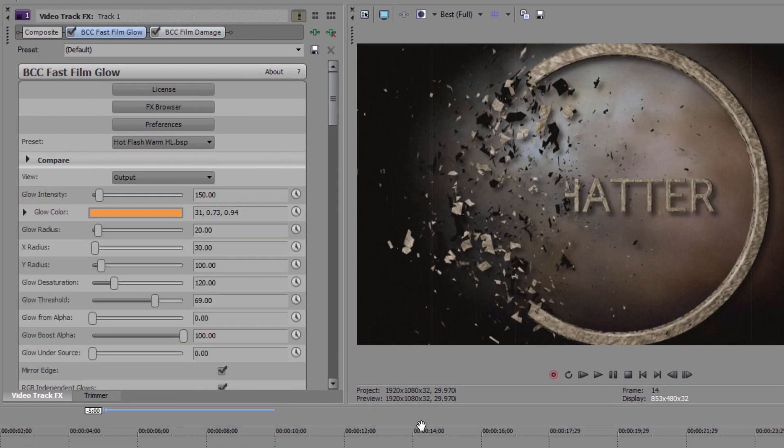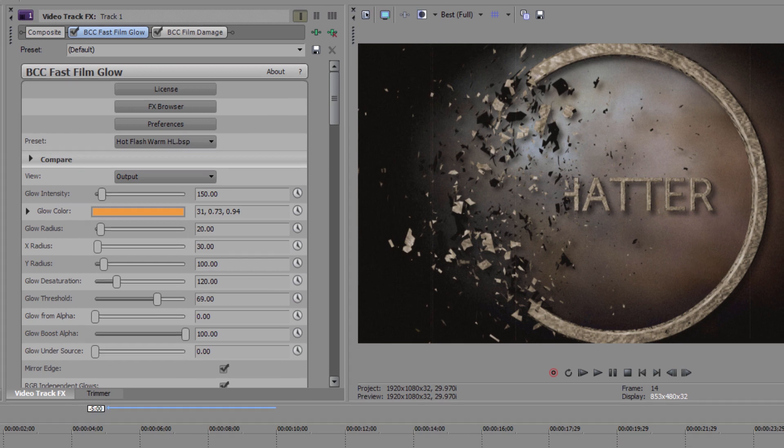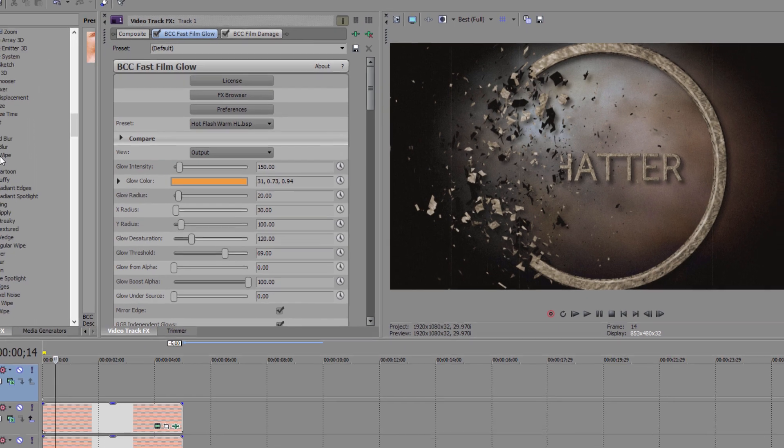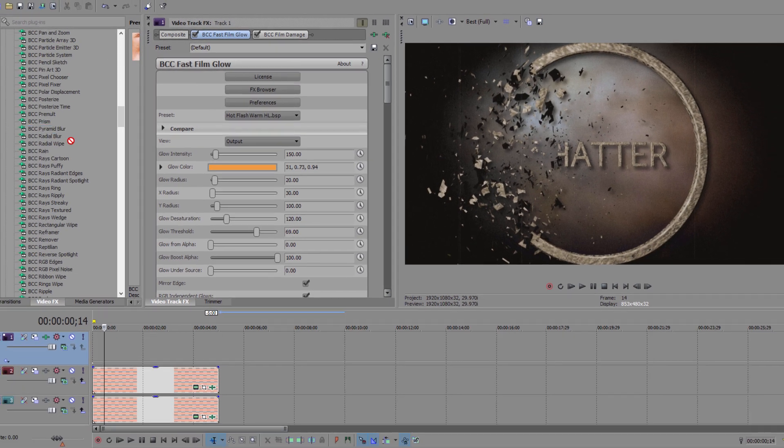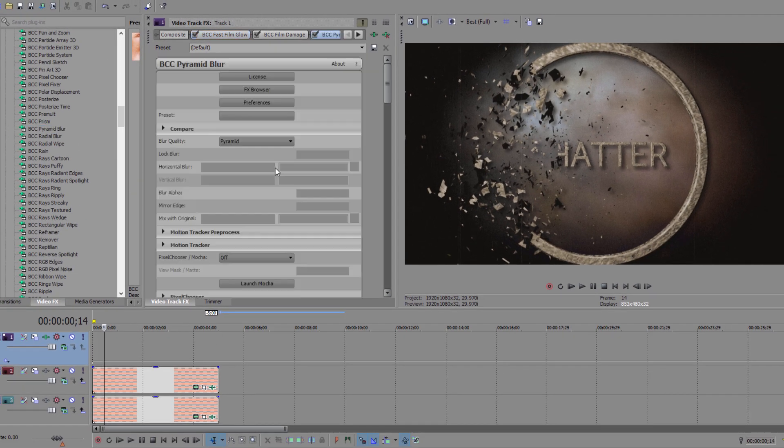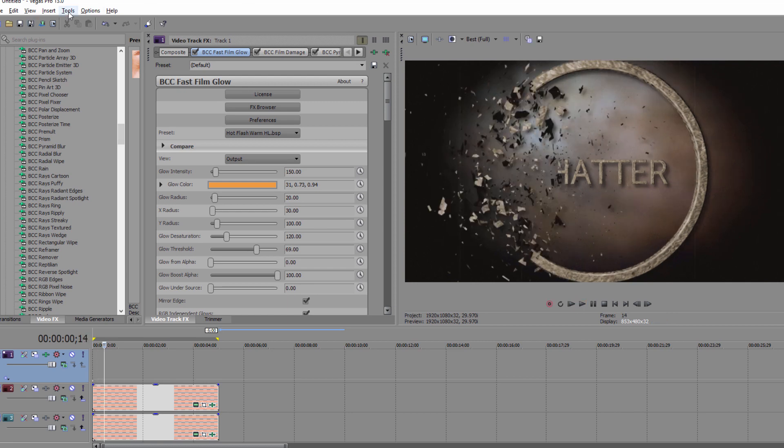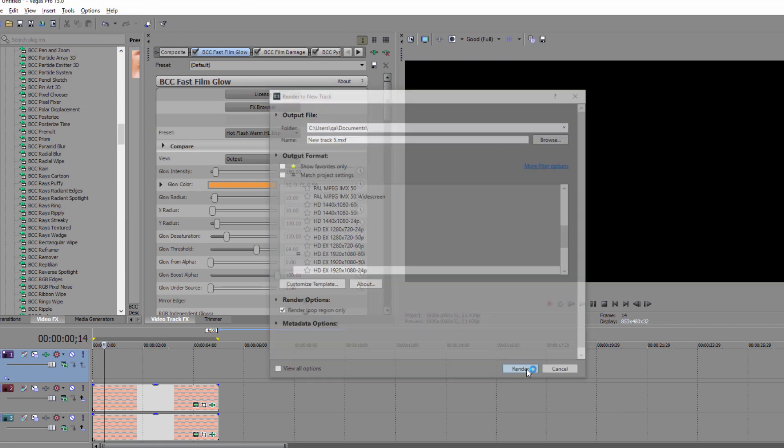Lastly, I'm just going to blur this a bit by dropping BCC Pyramid Blur onto the clip and setting the blur to 1. Once that's done, just render out the whole thing to a new track and enjoy.